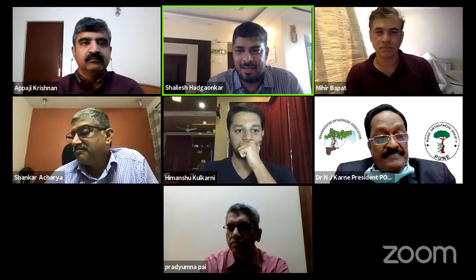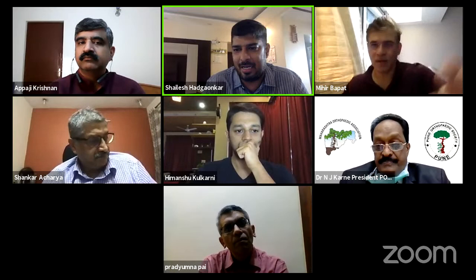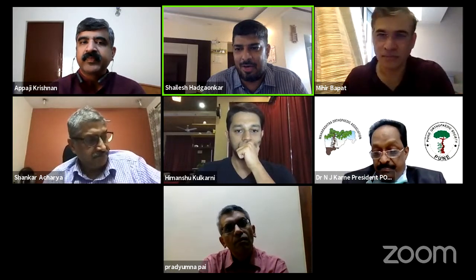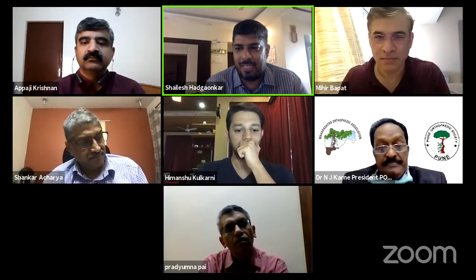Thank you, sir, for your great support and Pune Orthopedic Society. On behalf of all the team members, I thank everyone for this great opportunity for the academic platform. We will start with our webinar, Spine Connect, and I would request Dr. Mihir Bapat to start with his confusion. Over to you, Mihir, sir.